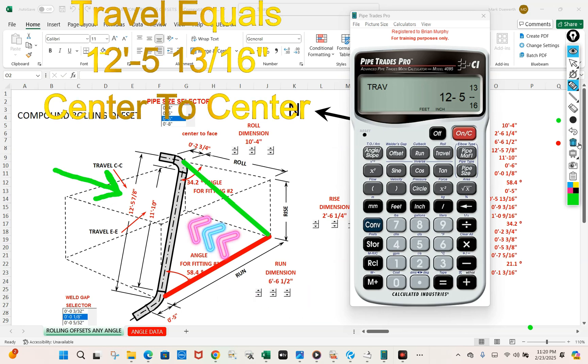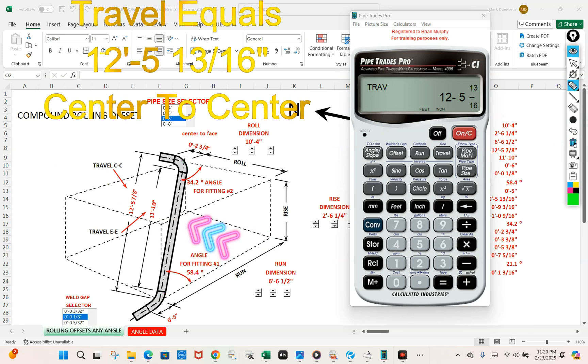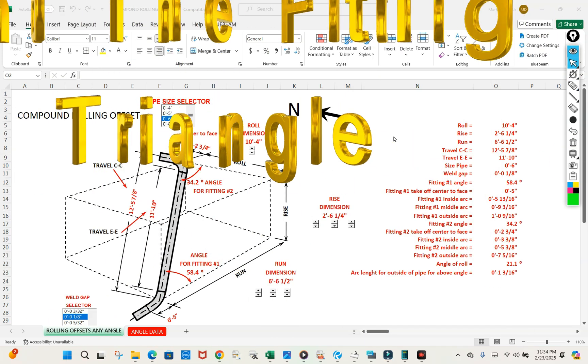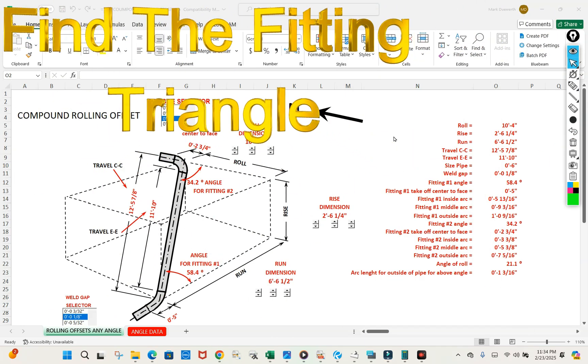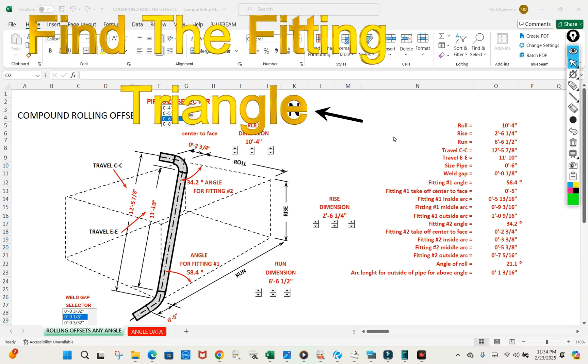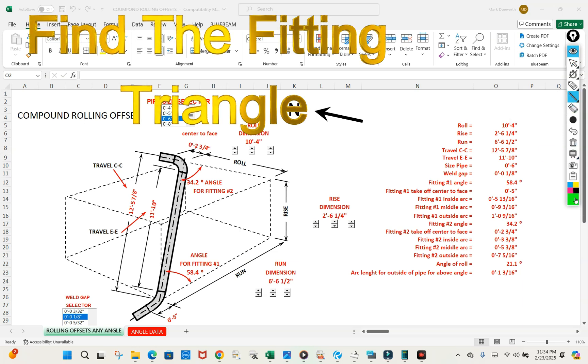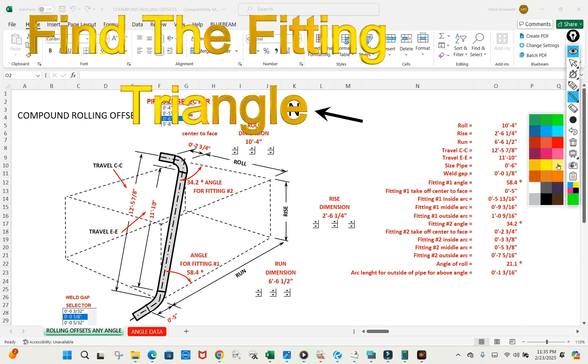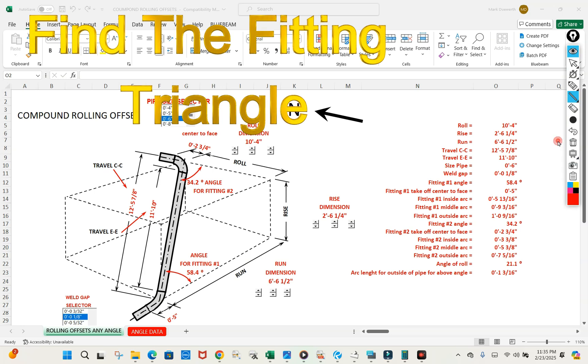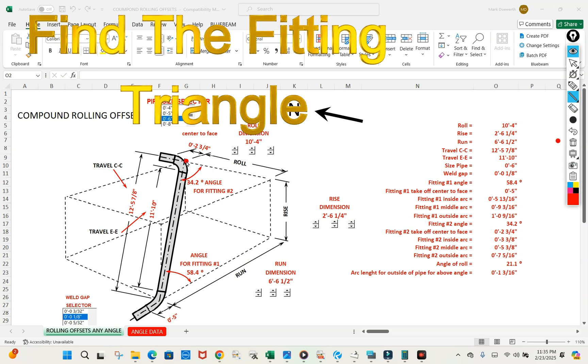Now let's go find the angle for fitting two. So let's find fitting two now. Let's draw our triangle here. Our fitting triangle would consist of our roll.